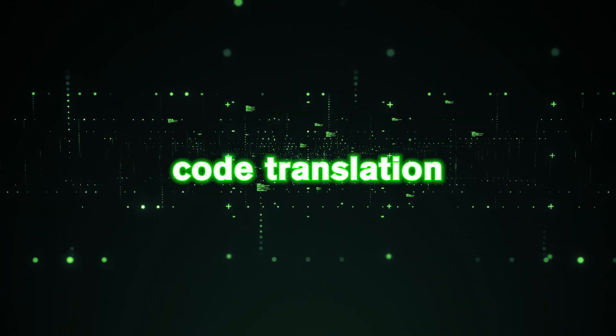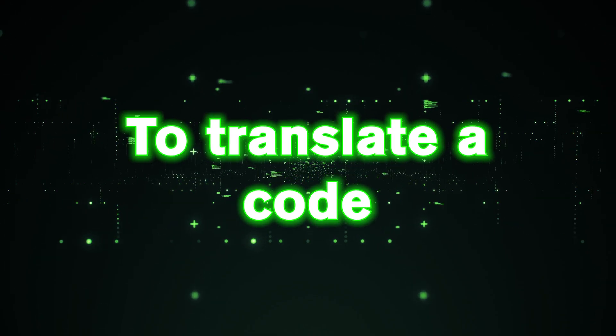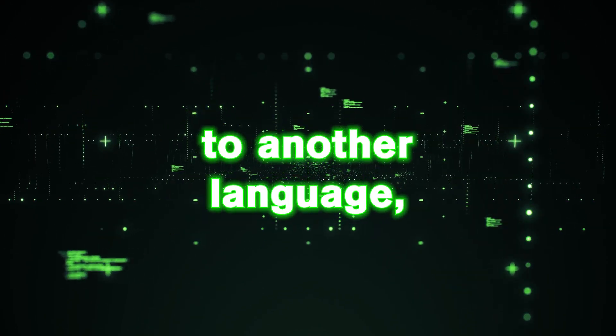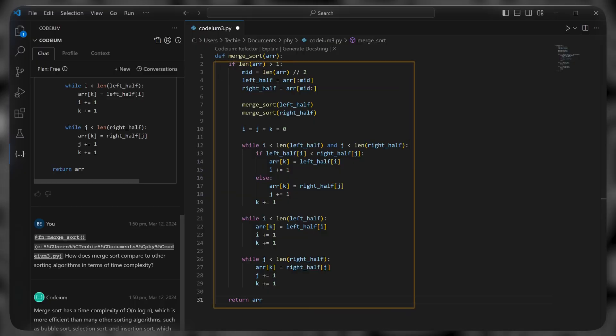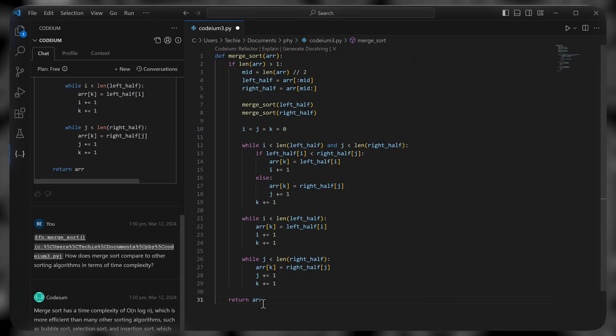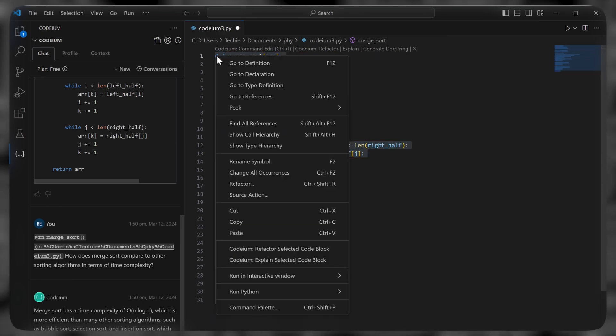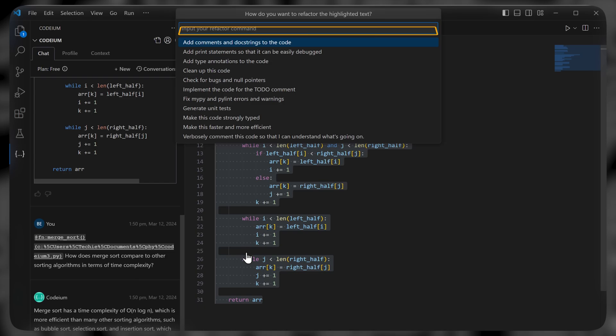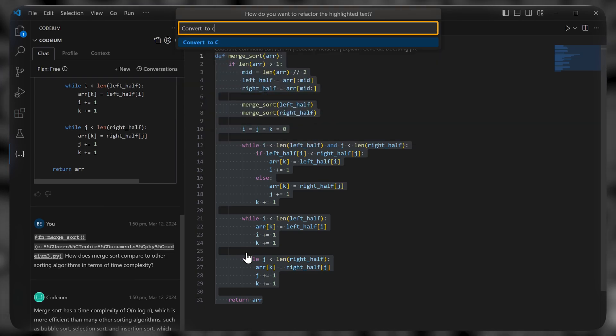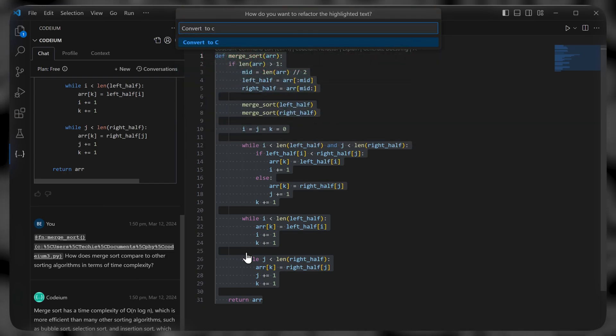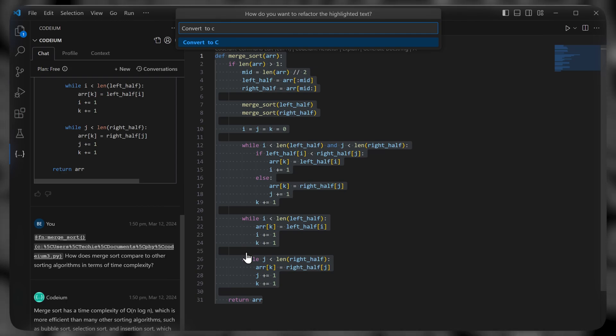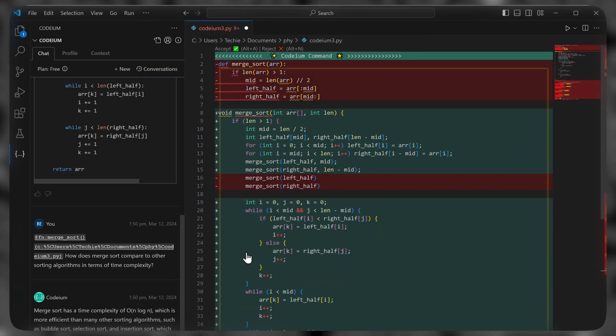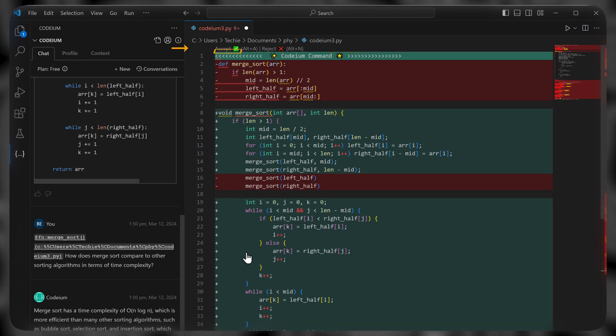Now the last feature, code translation. To translate a code from one language to another language, just select the code you want to translate. Right click on it, click this option again. And here type convert to C, or whichever language that you want to translate your code into. Finally, press enter. And as you can see, it has translated the code. So just click accept to add it.